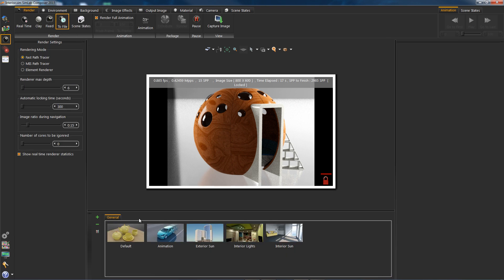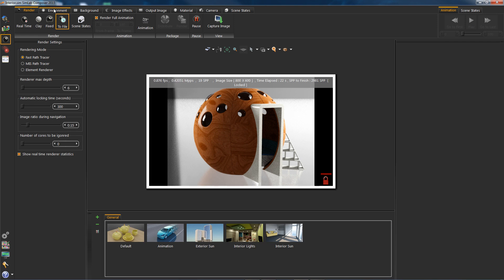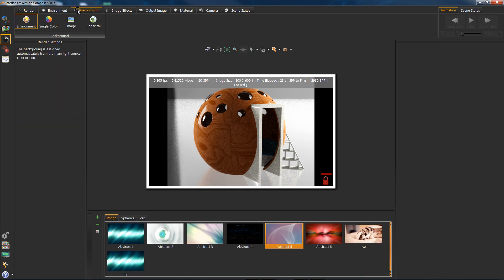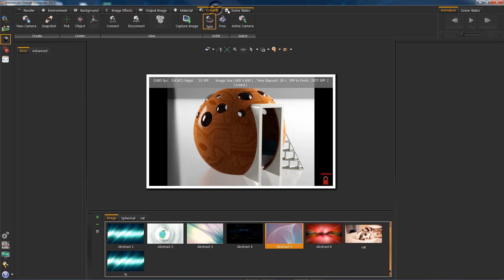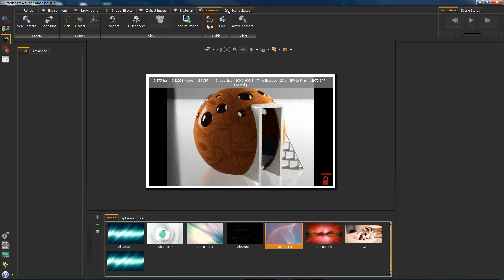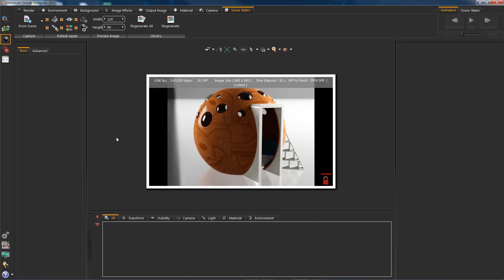The last one is to render scene states suitable to save time when rendering prototype and different lighting angles and materials. The last thing before wrapping up this tutorial is capture image. This icon is what you will use to save out your images. This is all for this tutorial.